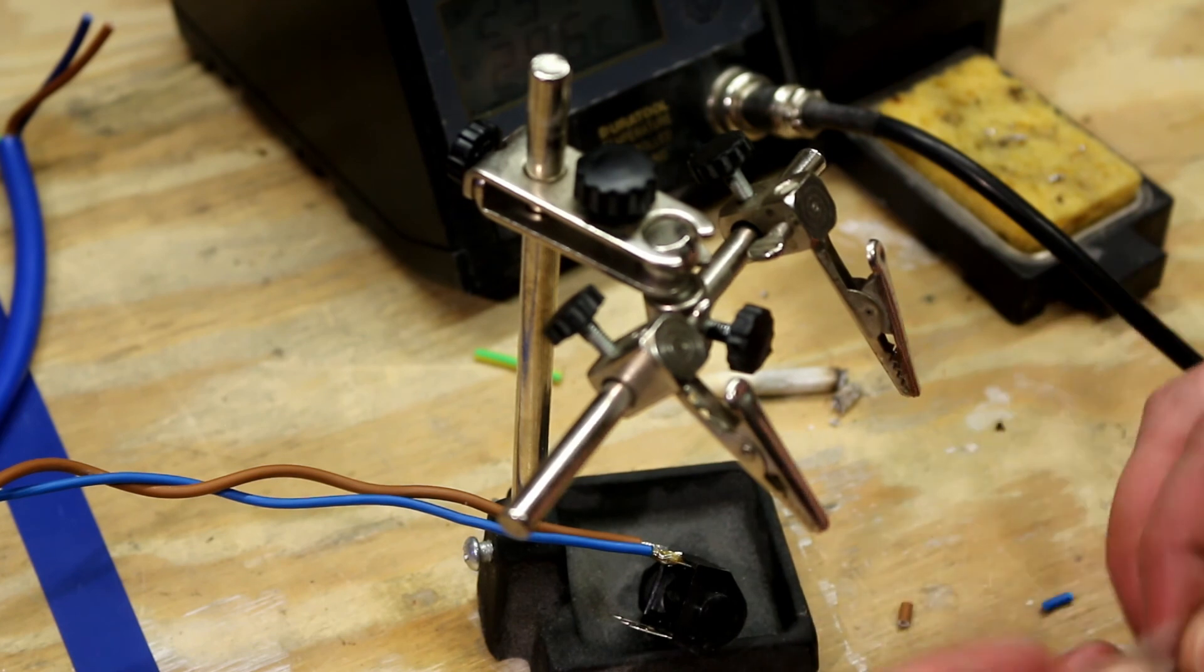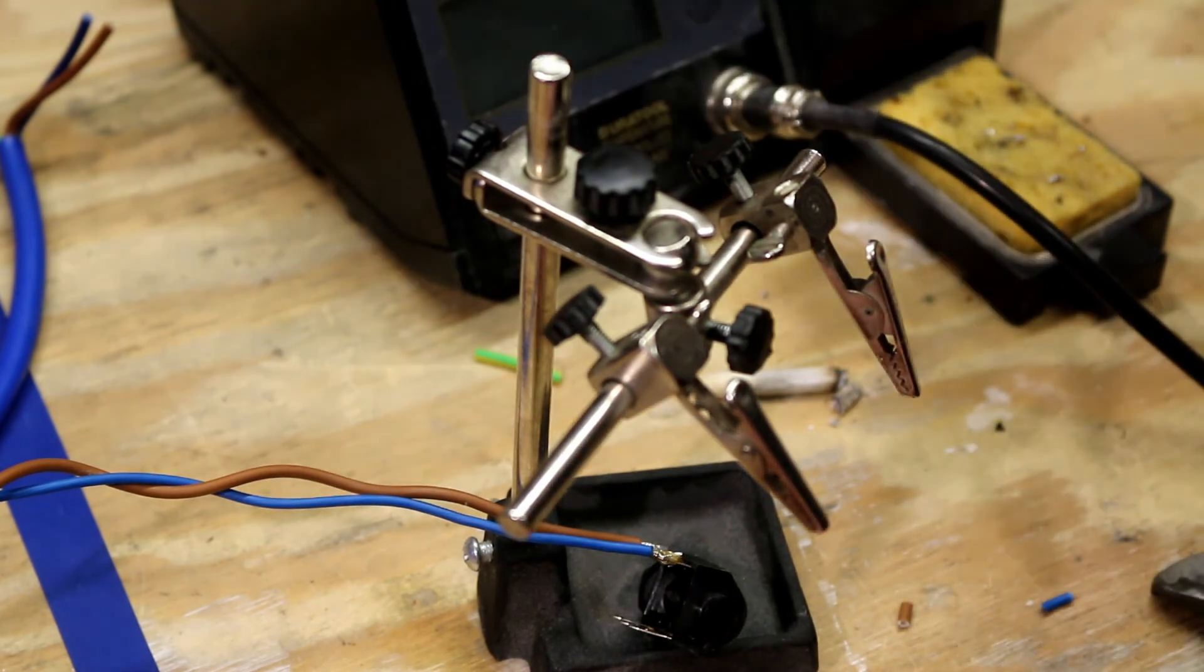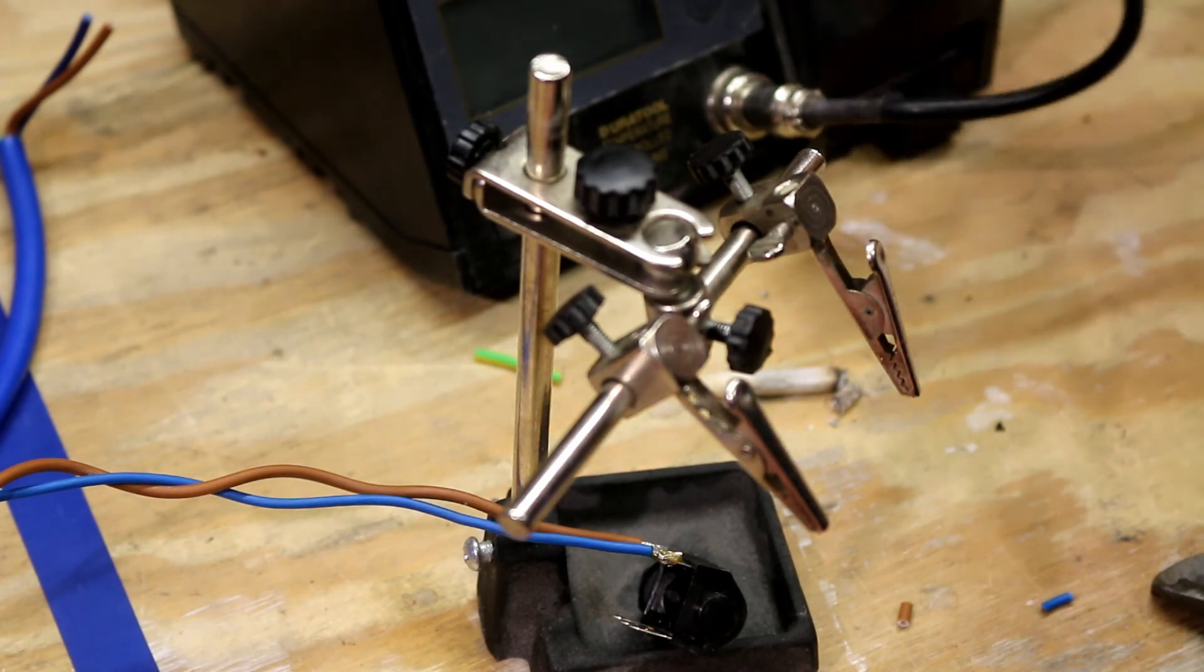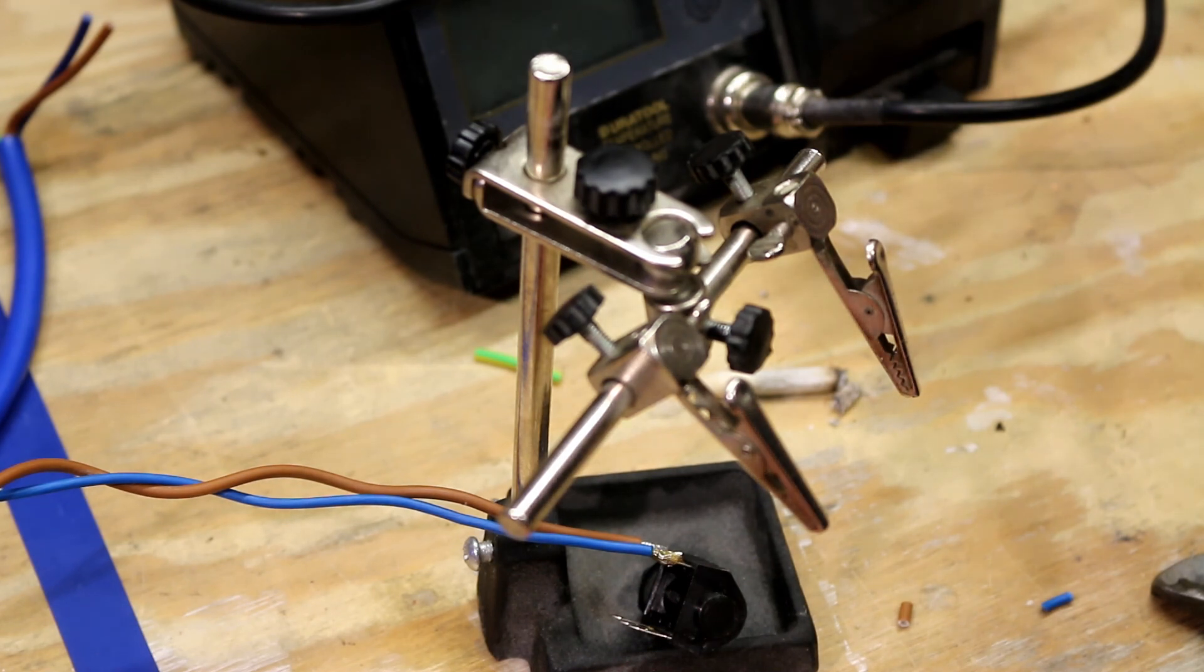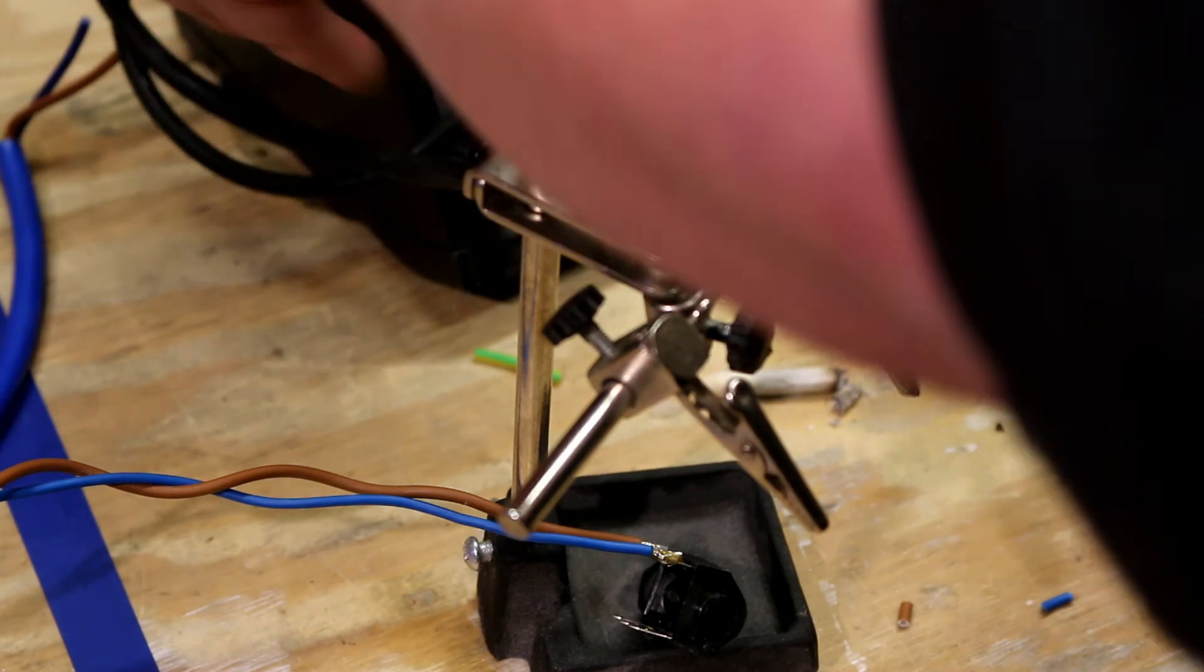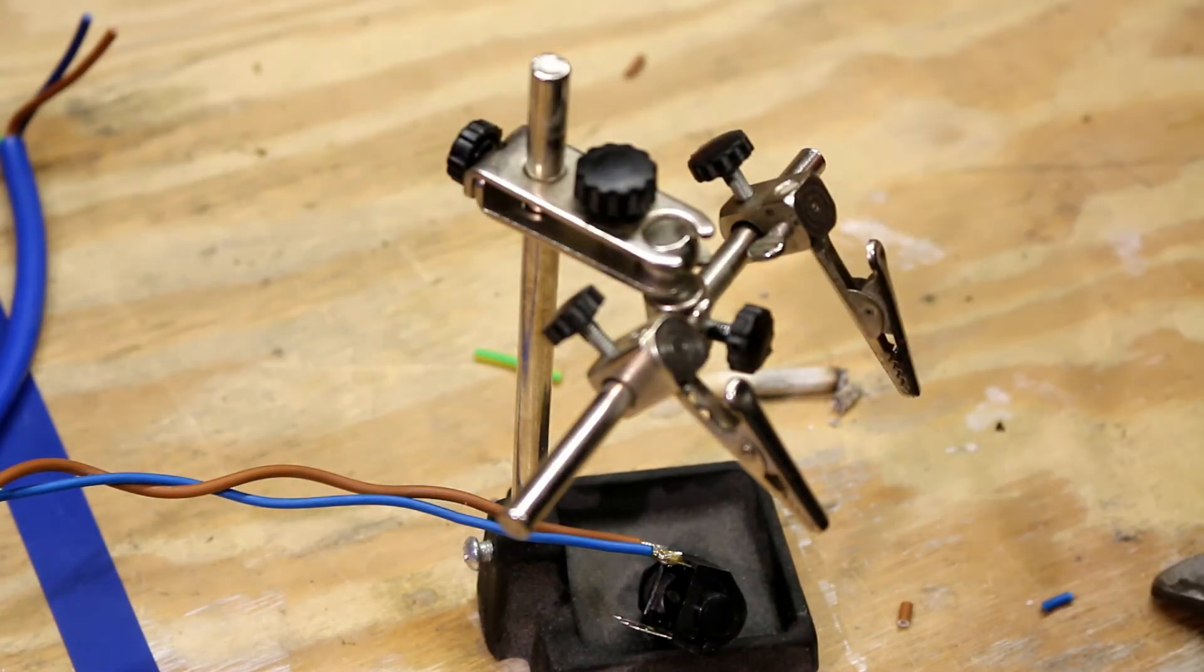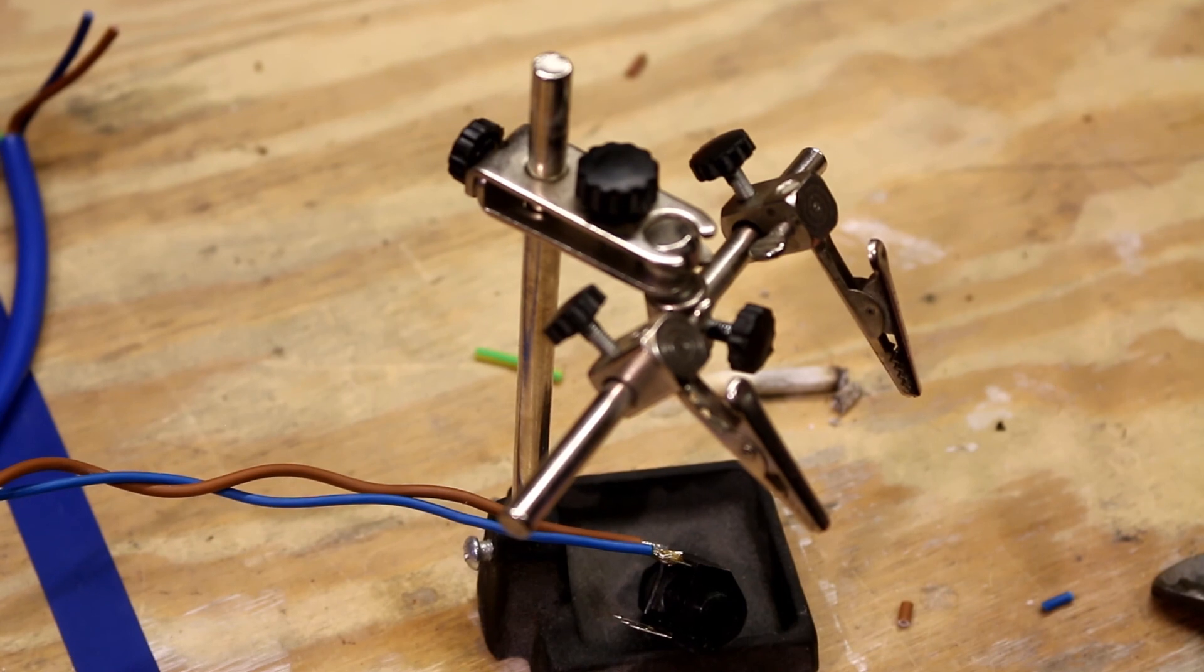So hopefully that gives you a little bit of information on how to terminate your connectors correctly and to obviously make good solid joins and termination. Thanks so much for watching.